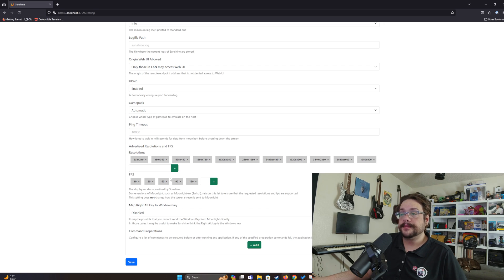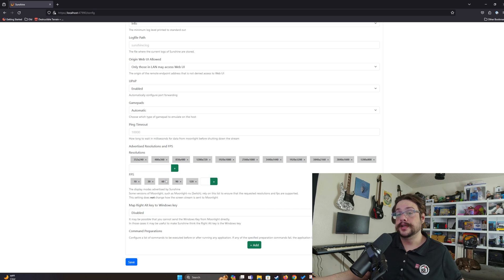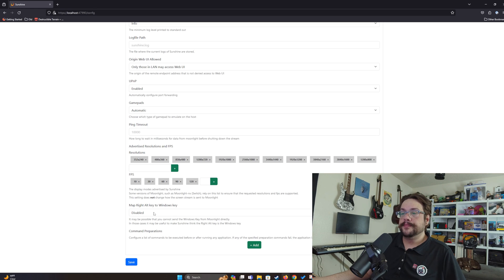Similarly, you can adjust the frames per second for streaming. This isn't how fast your game is playing — if your game is capped at 30 FPS and you stream at 60, the stream will still attempt to capture 60 frames of that 30 FPS game. Make sure you set this to exactly what you plan to use. If your device supports 60Hz, don't stream at 90 or 120 — you'll waste resources, slow down gameplay, and potentially cause more latency.